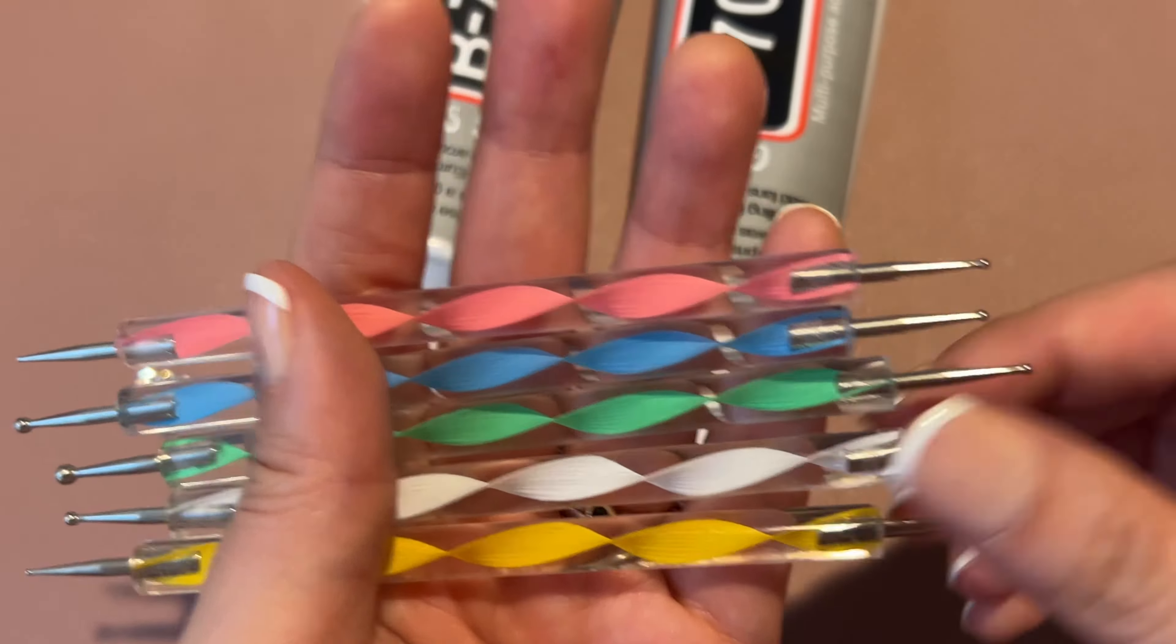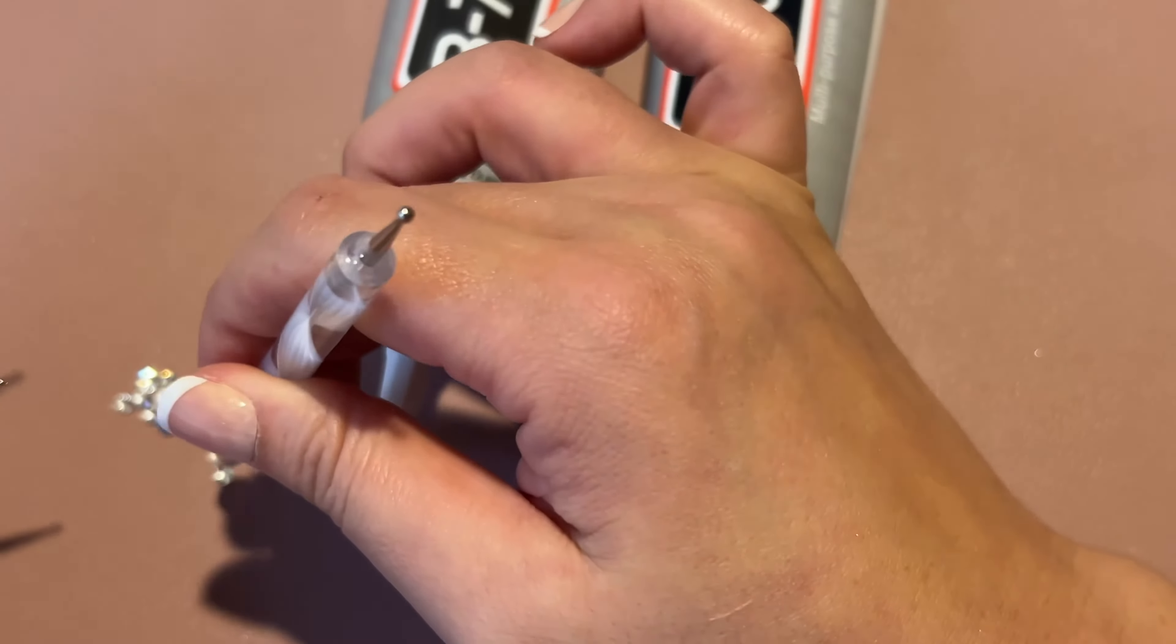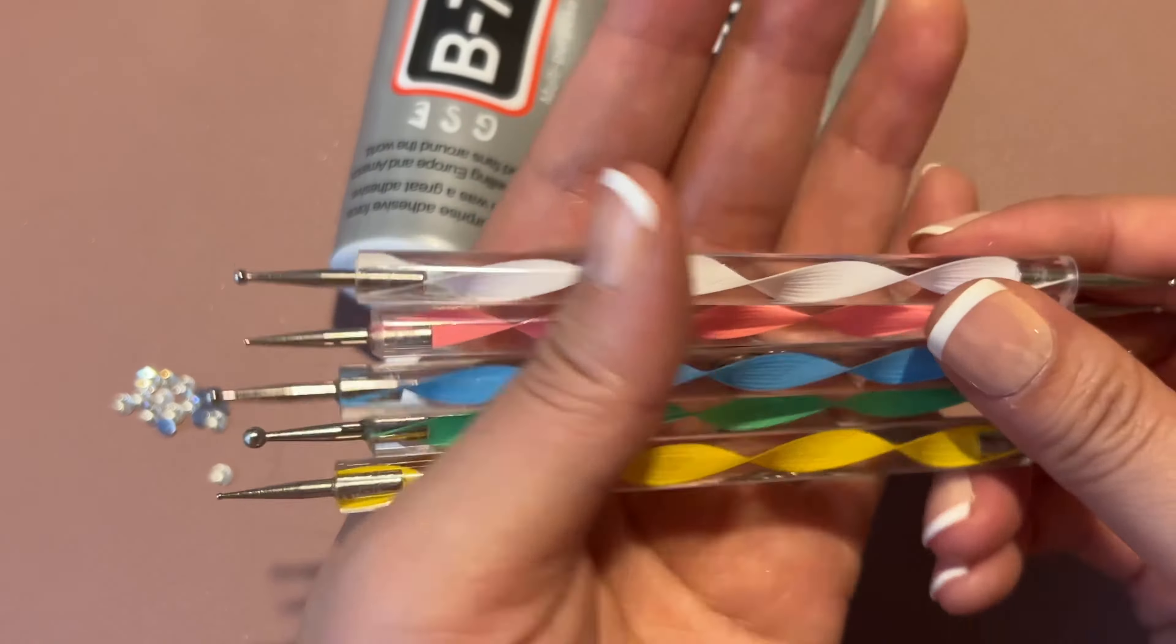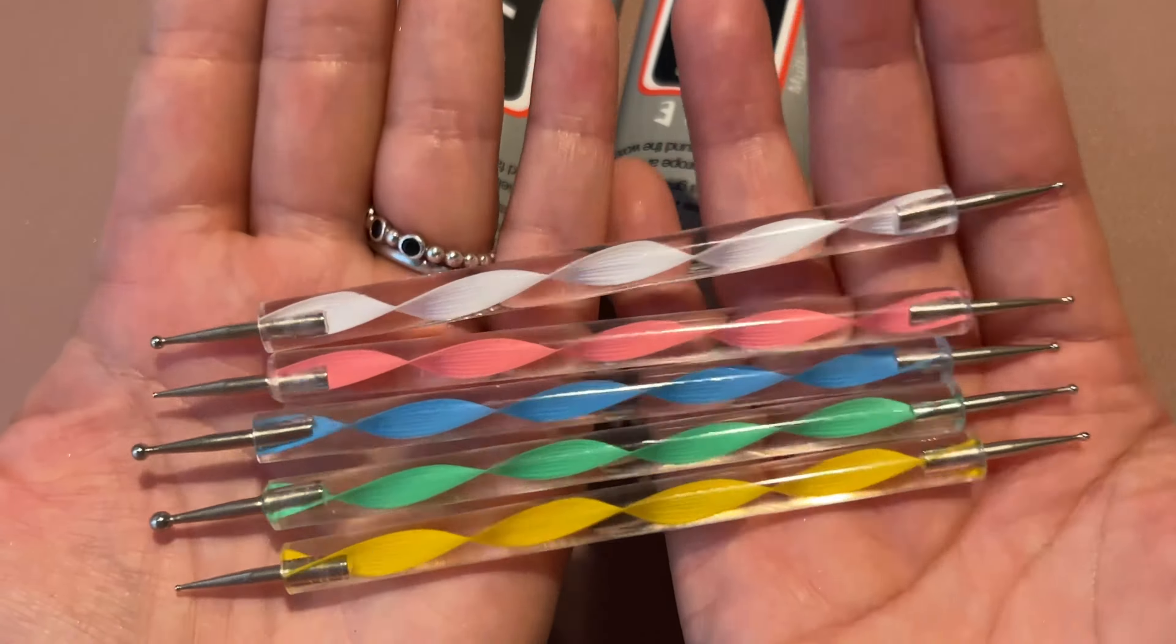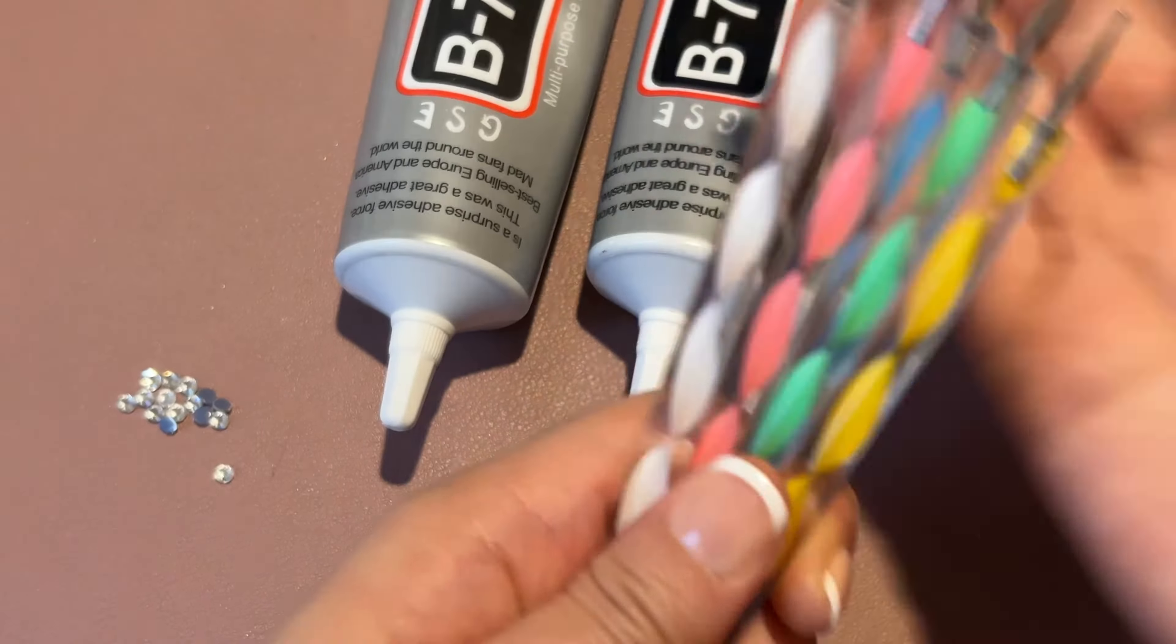The only thing that would have made the daughter tools better is if one of the sides was a sticky wax and then the other was good for moving it.